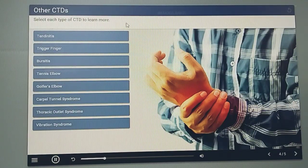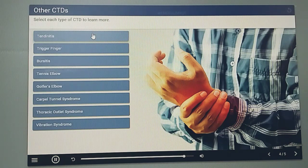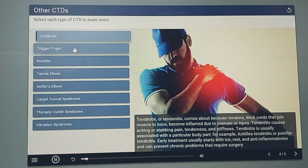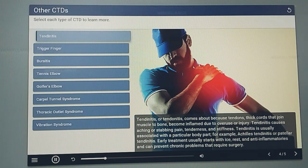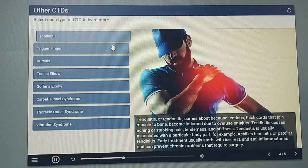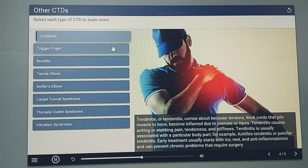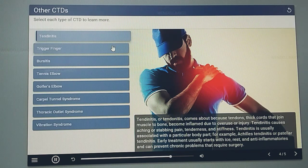Other common CTDs affect tendons, muscles, and nerves. Select each CTD to learn more. Tendinitis, or tendonitis, comes about because tendons — thick cords that join muscle to bone — become inflamed due to overuse or injury. Tendinitis causes aching or stabbing pain, tenderness, and stiffness, and is usually associated with a particular body part, for example Achilles tendonitis or patellar tendonitis. Early treatment usually starts with ice, rest, and anti-inflammatories and can prevent chronic problems that require surgery.